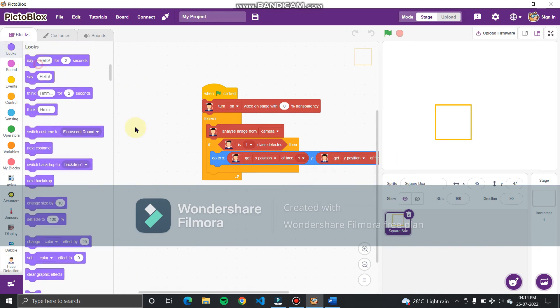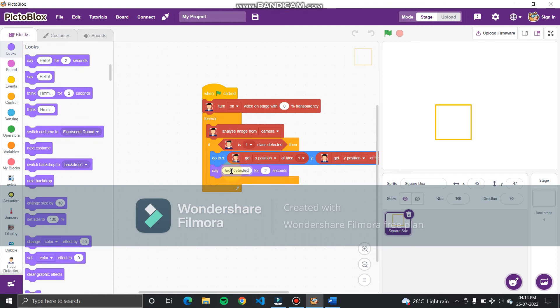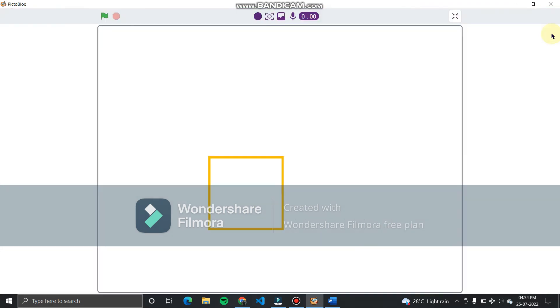Now from look, add say hello for two seconds. Now replace hello with face detected. This completes our project.